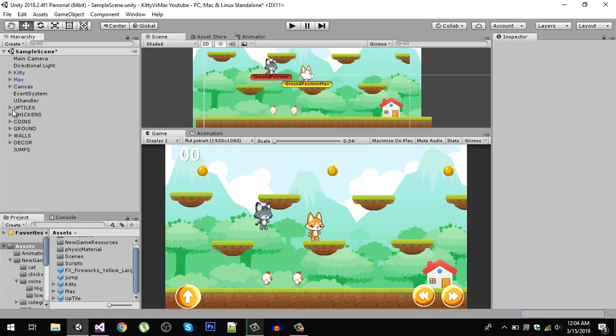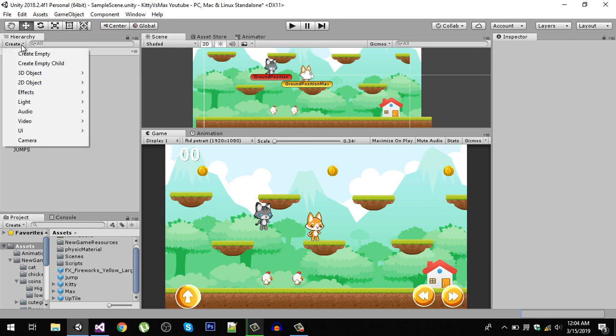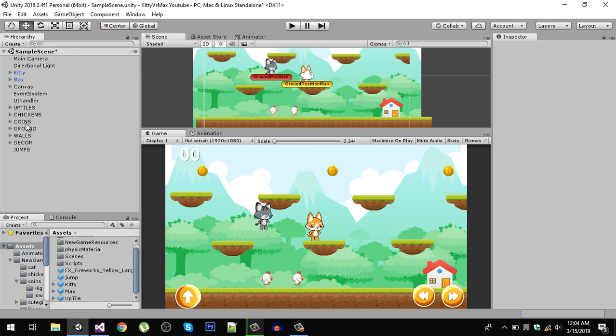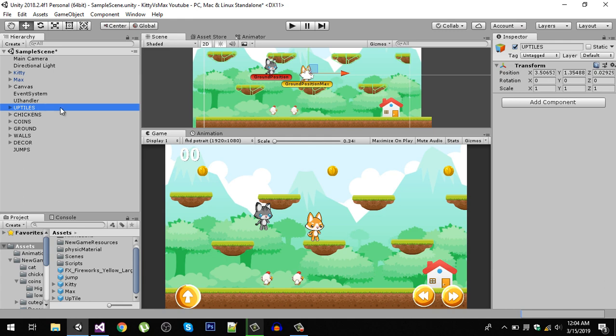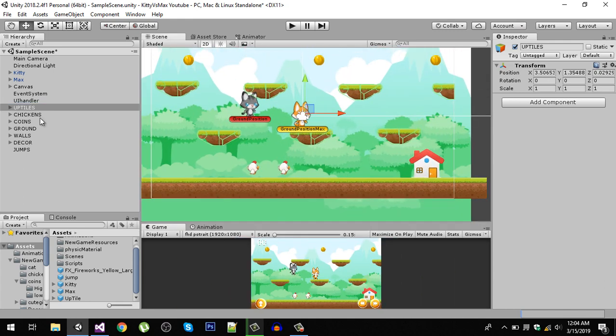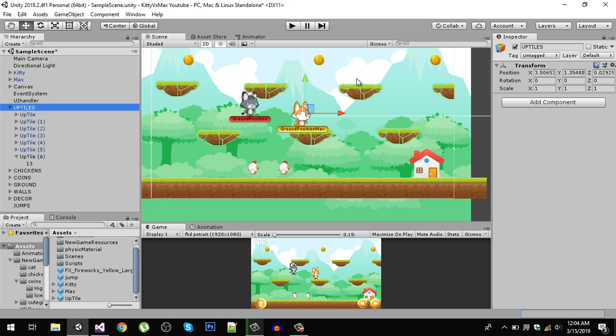Right here we have a game object called up tiles. You can go to create and create an empty game object and rename it to up tiles. Now you can see when I select the up tiles, all the up tiles get selected because I made all of the tiles child of that object.